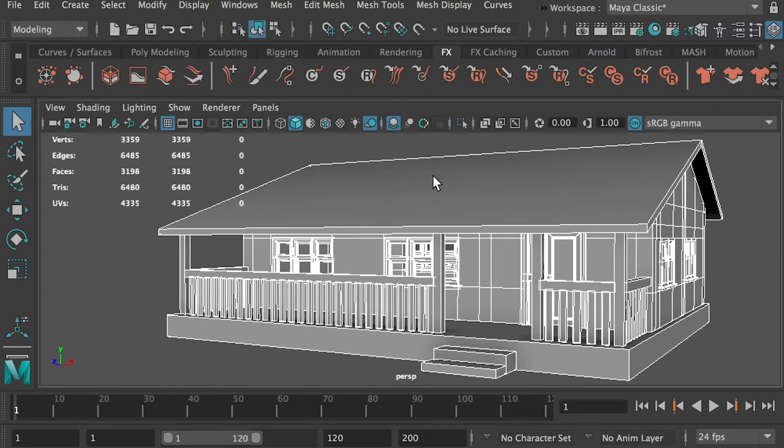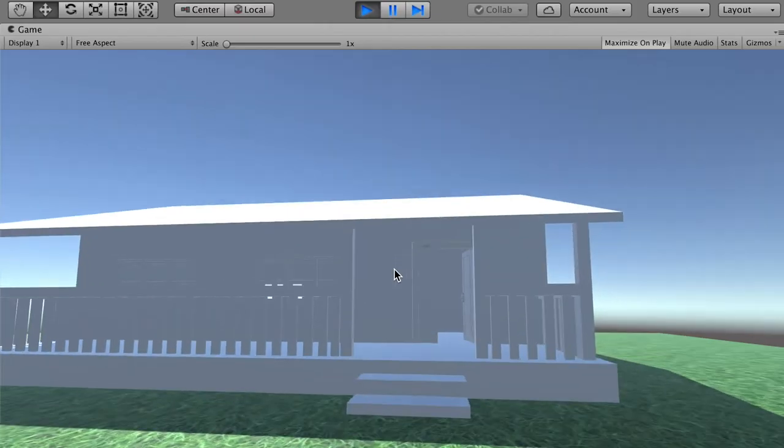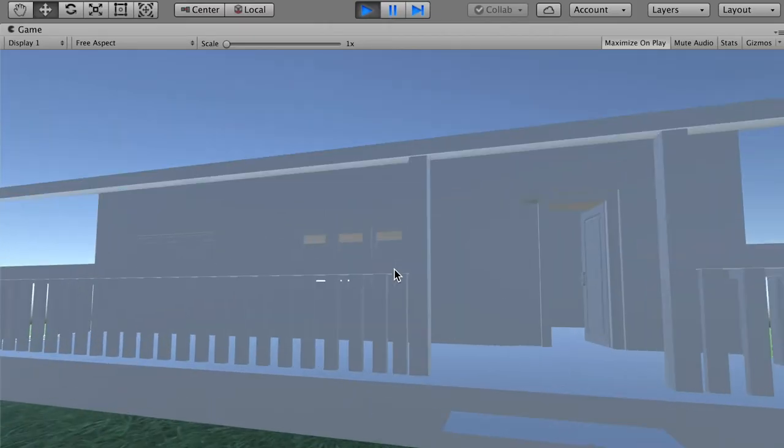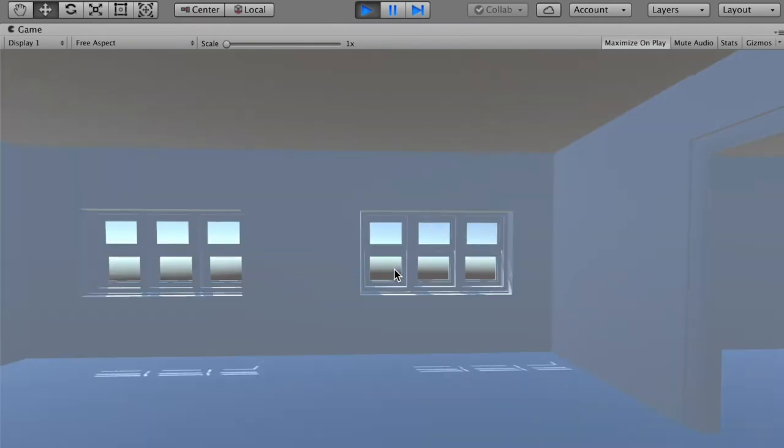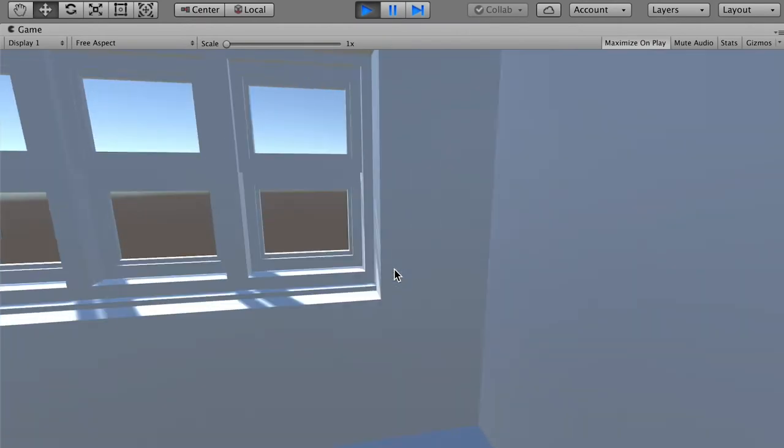Hello class. In this video I'll show you how to properly export your model and import the model into your game in Unity 3D.